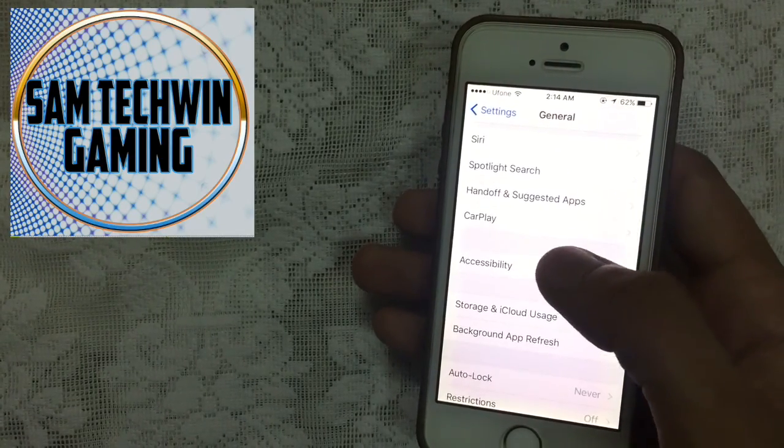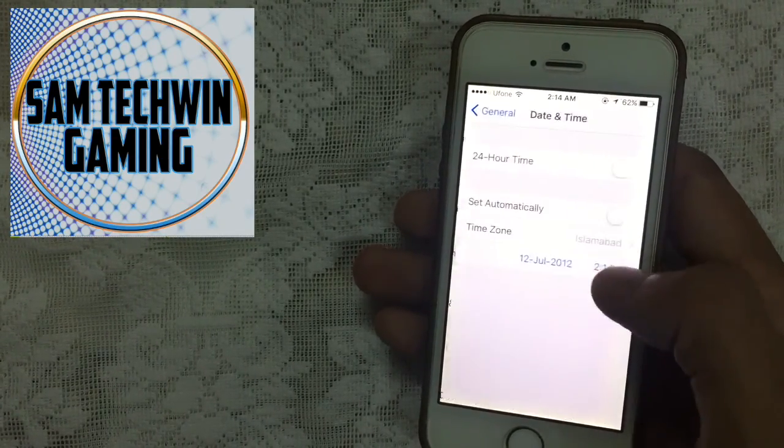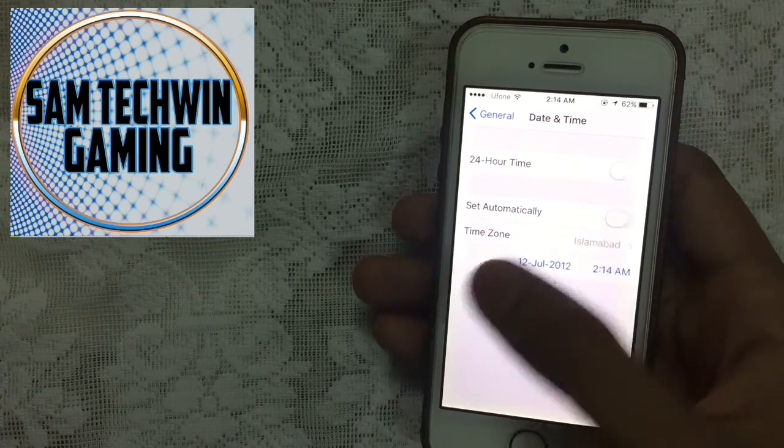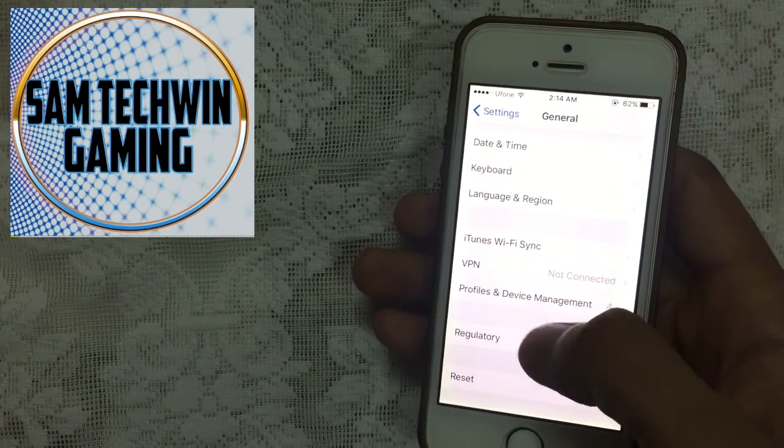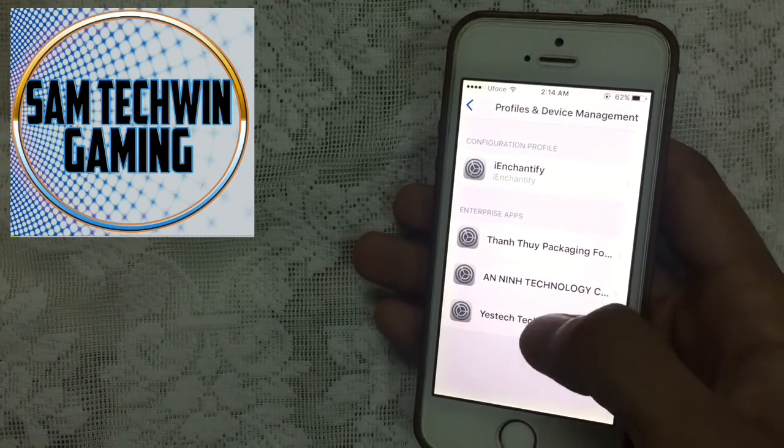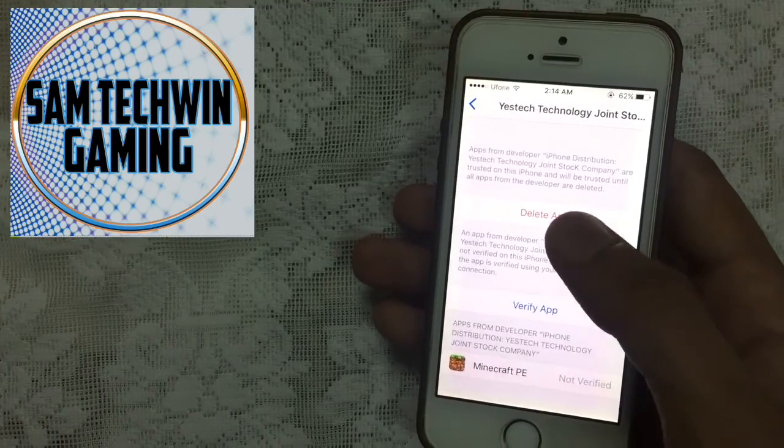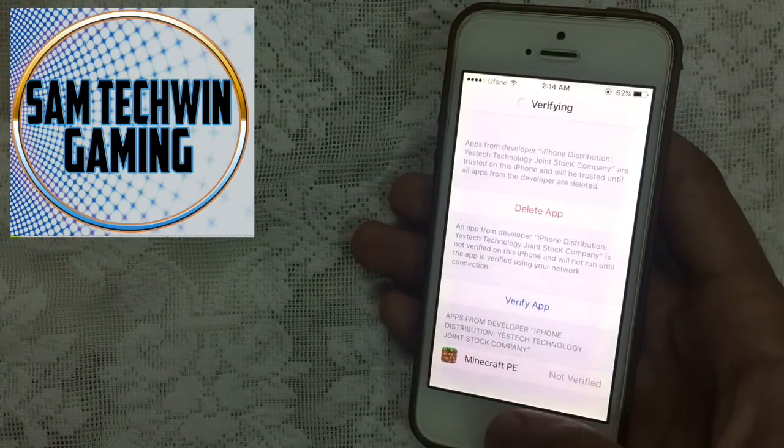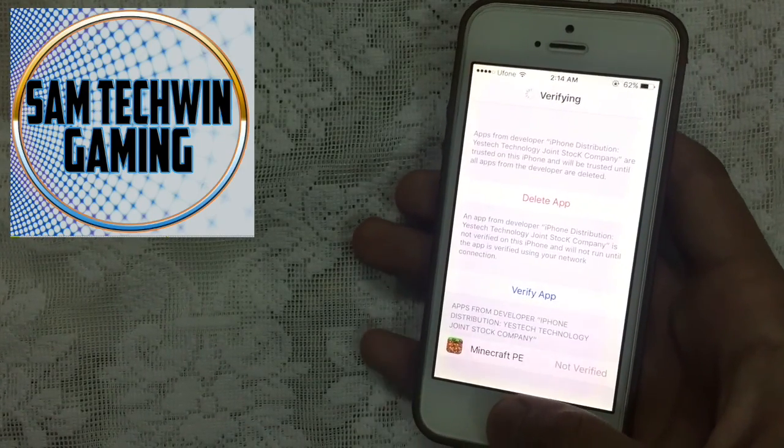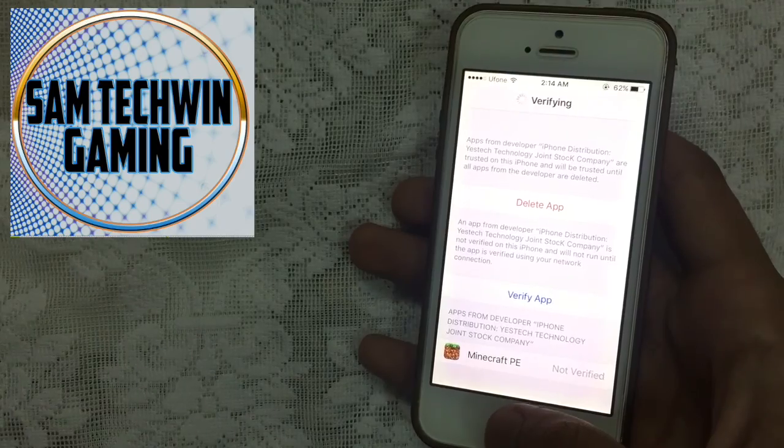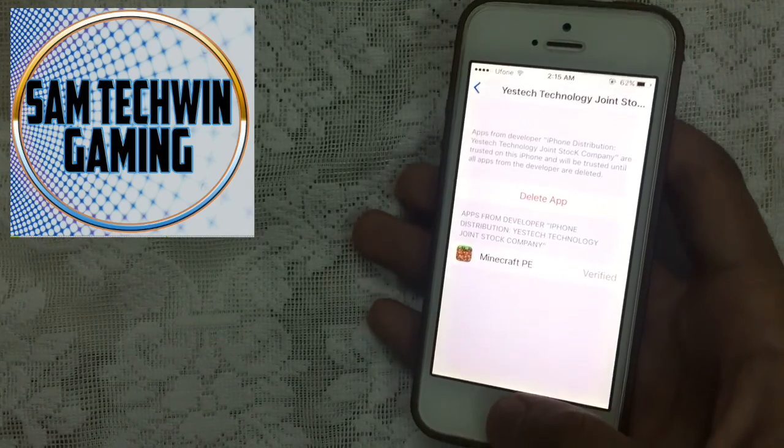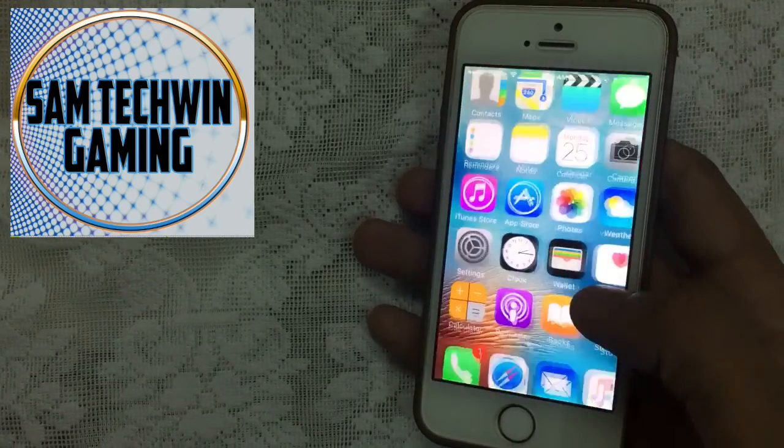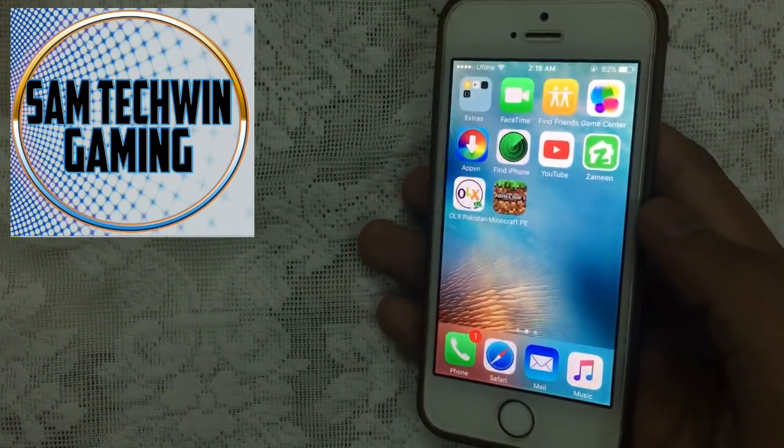Make sure to set automatically during time, and then scroll down to Profiles and Device Management. Find your profile, hit Verify Apps, then Verify or Trust. After doing that, just launch the app.